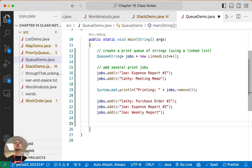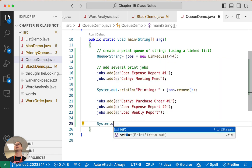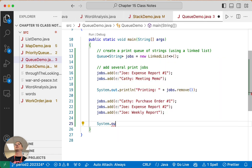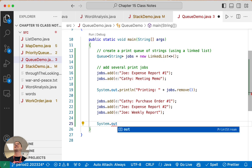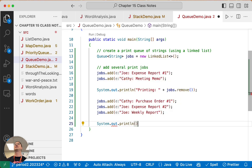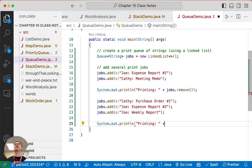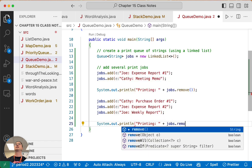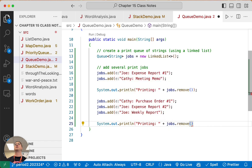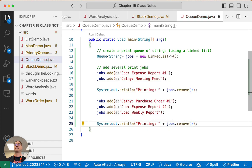So all this print work. Joe's expense report finally finishes printing, so let's remove something else from our queue. So now we're going to say printing and we'll remove what's next, which should be Kathy's Meeting Memo.